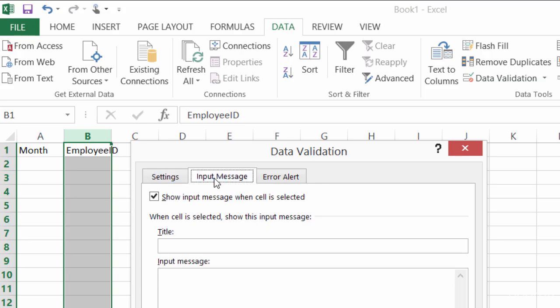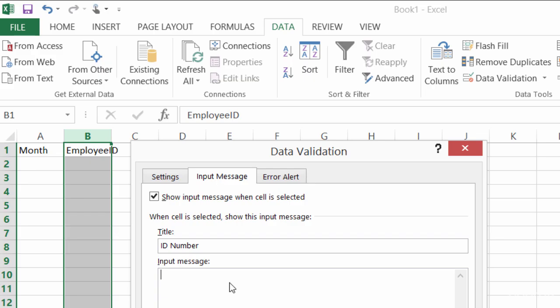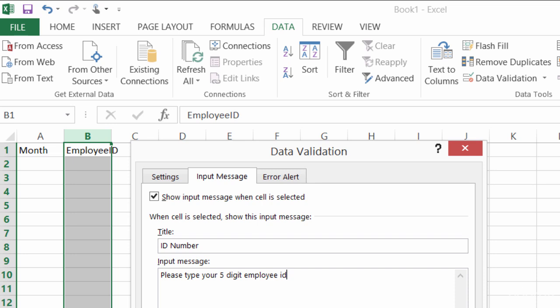So whatever I type in here is going to show up in a little tooltip. For my title here, I'll title it ID number. Now this title is just going to show up a little bit more bold than the rest of the text and at the top of the message. And my input message here, I will type in, please type your five digit employee ID and click on OK.